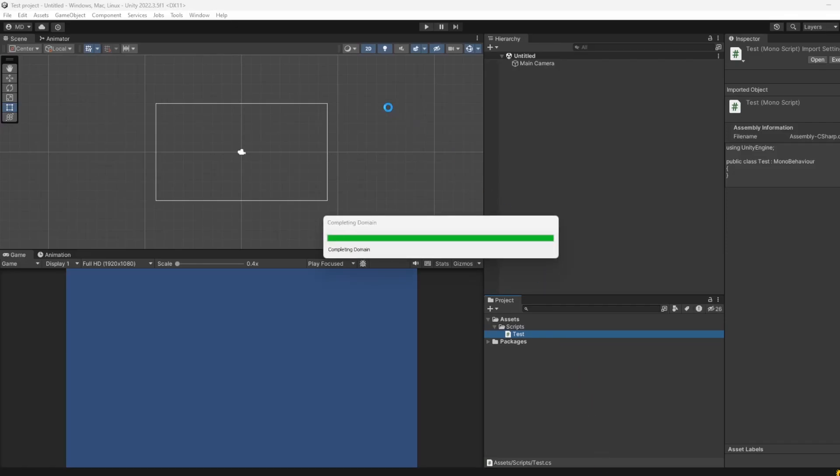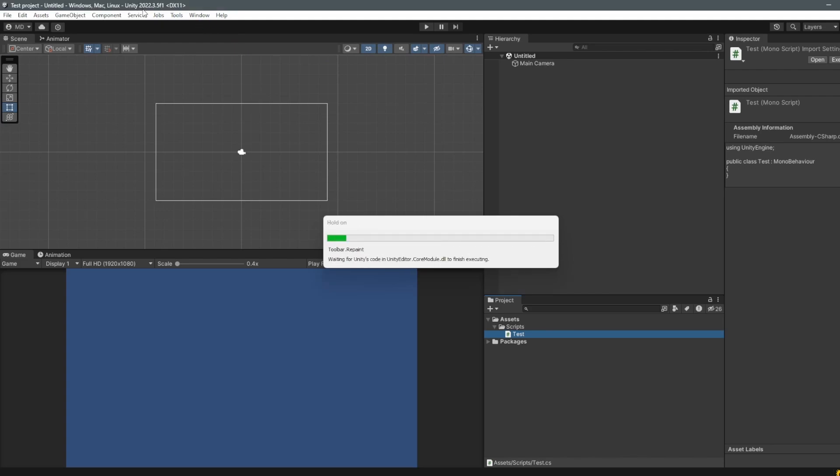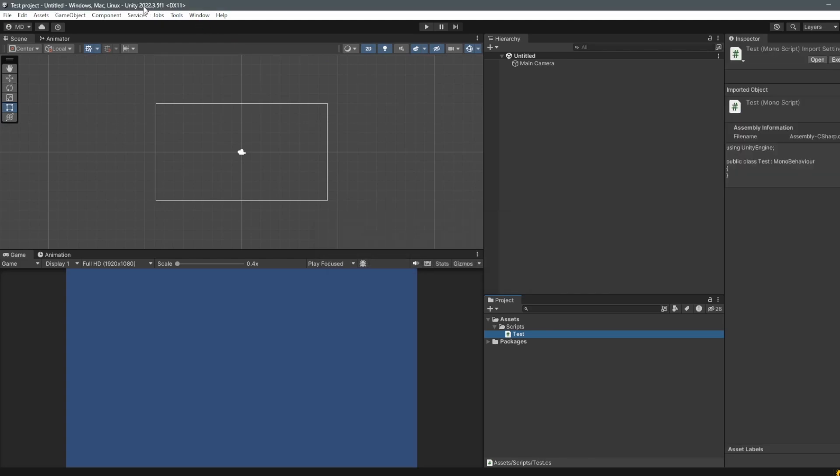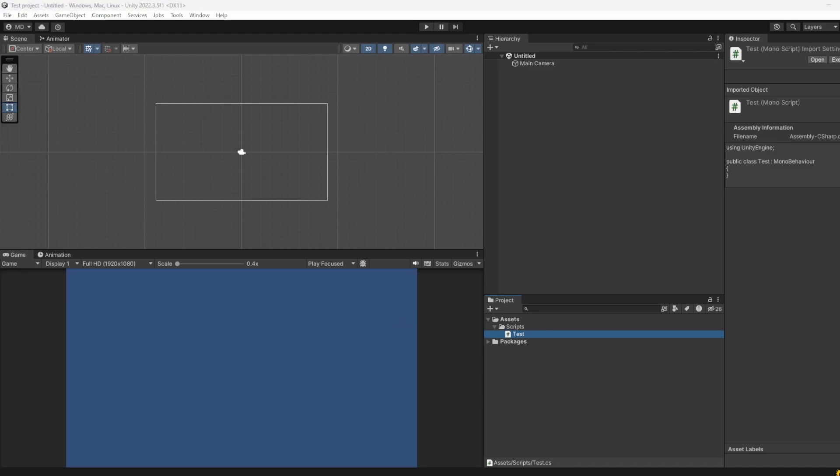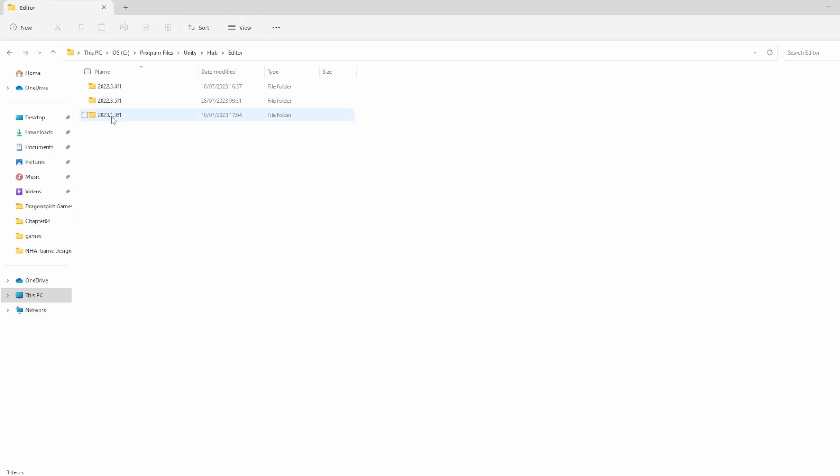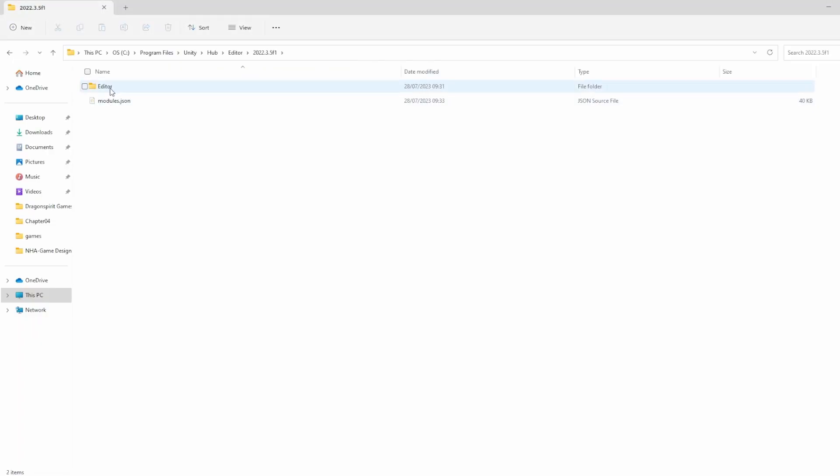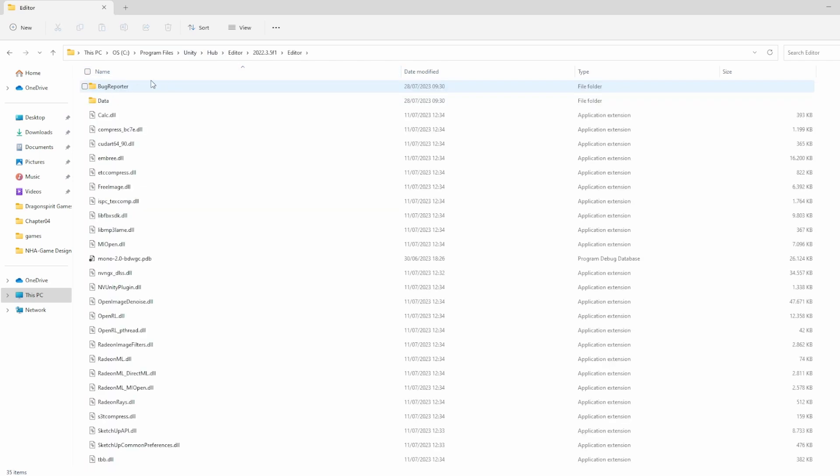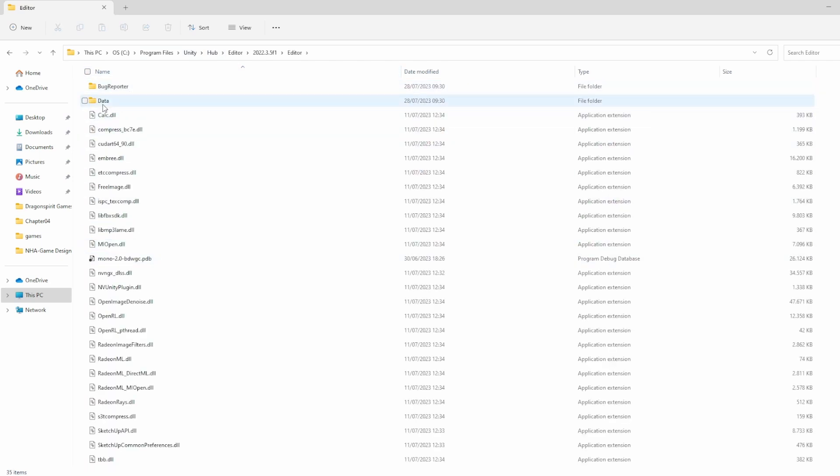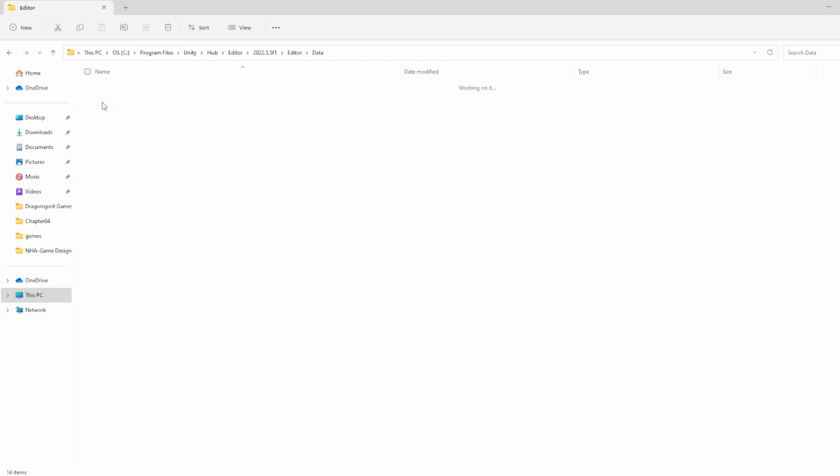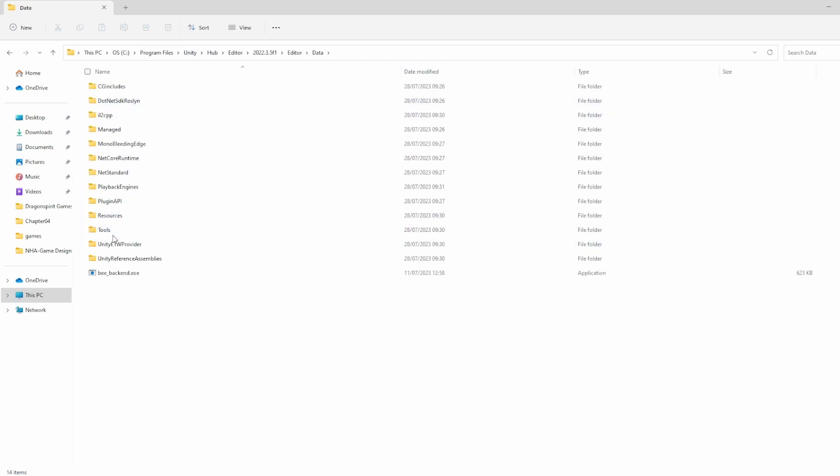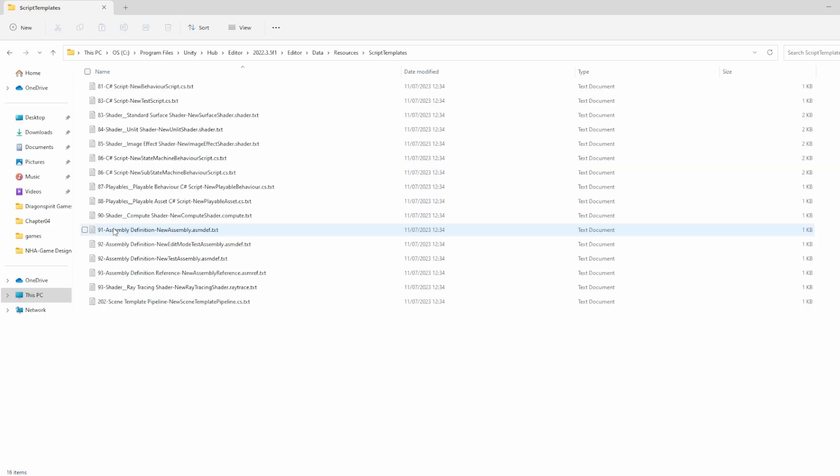So it's 2022.3.5, right? So we go to 2022.3.5.1. Then we have an Editor folder. In that Editor folder, there's a Data folder and there's a Resources folder. Then there's finally the one that we need: Script Templates.